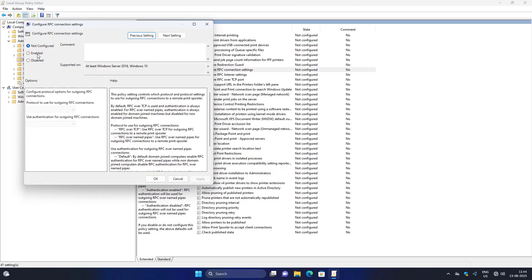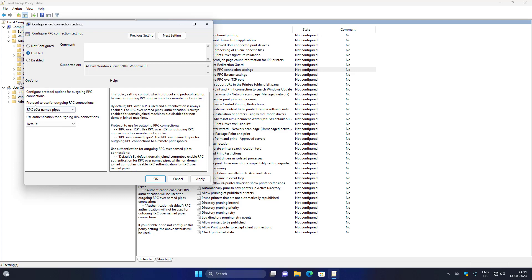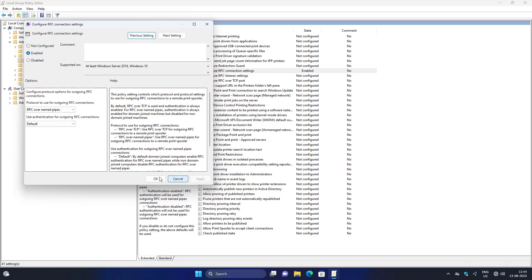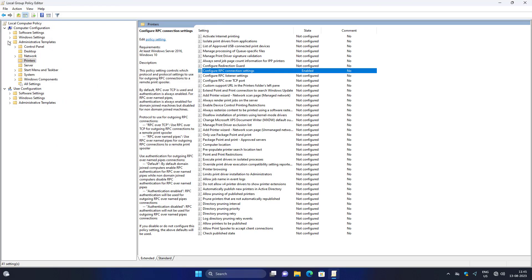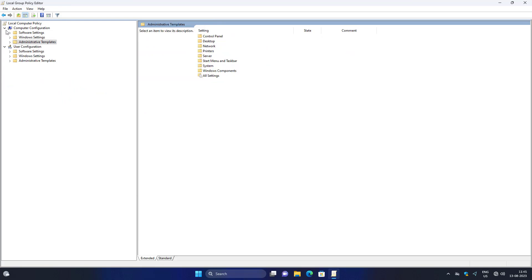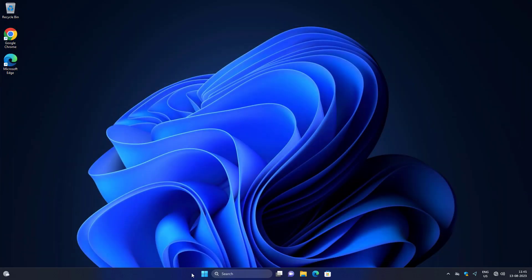Check Enabled, select RPC over Named Pipes, select Default, then click Apply and click OK. Restart your system.